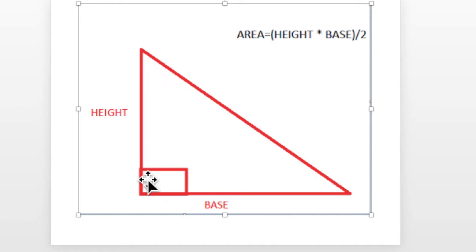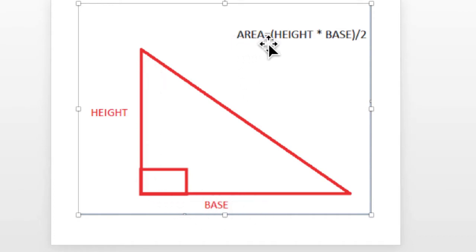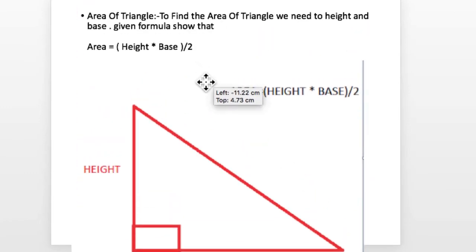Hello guys, my name is Hassan and today we are going to find out the area of a triangle. To find out the area of a triangle, we need the height and base using the given formula. Here you can see on the screen, this is the height here and this is the base here.